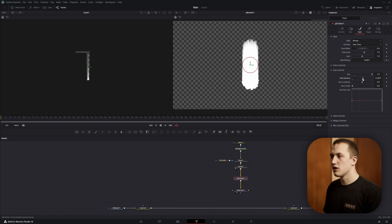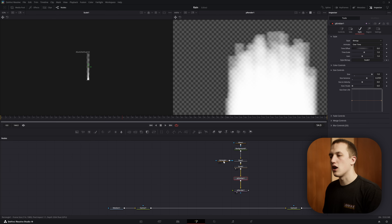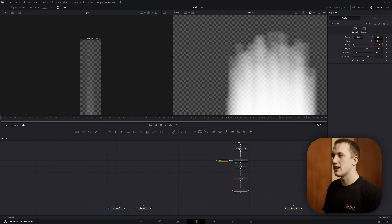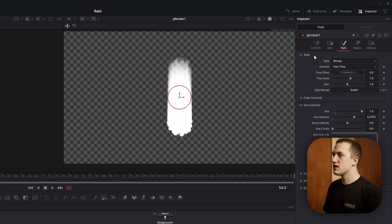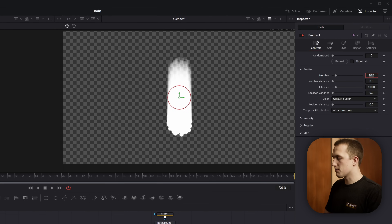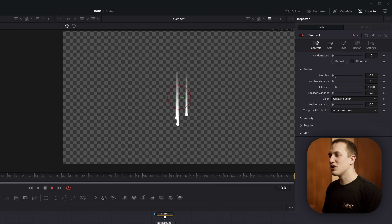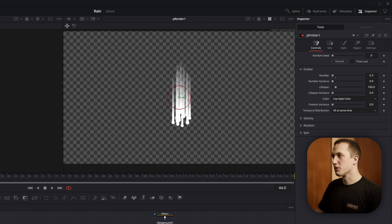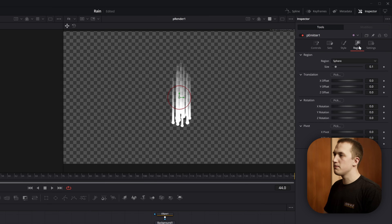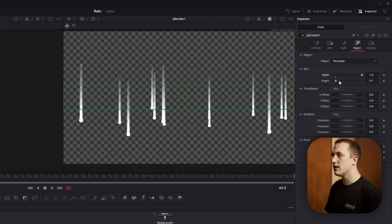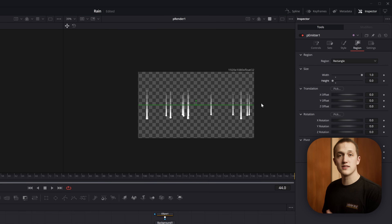I'll also come into the size variance and up that a little bit so they're not all exactly the same size. We can see at the tops of the particles it's getting cut off since the rays is extending to the edge — we can play with the decay and bring it down for a softer falloff. Coming to the P emitter, go to conditions and set the number to something like 0.3 — it's going to generate 0.3 particles every frame. We don't want them to just appear; we want them to look like they're falling down from off screen. So come to the region, set it to be a rectangle with width 1 and height 0, so particles spawn anywhere along that line. I'll set it to about 1.3 to extend it just past the image.